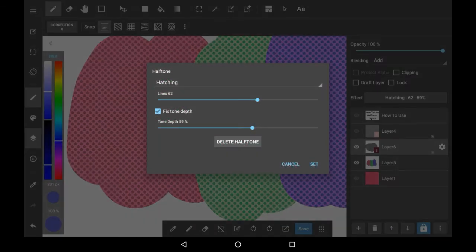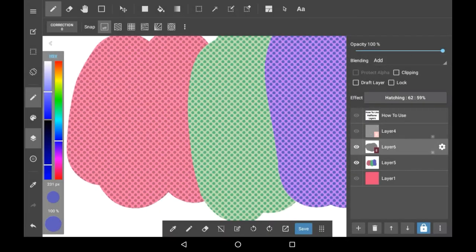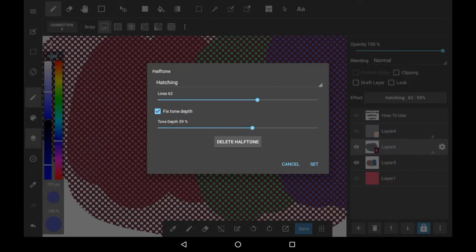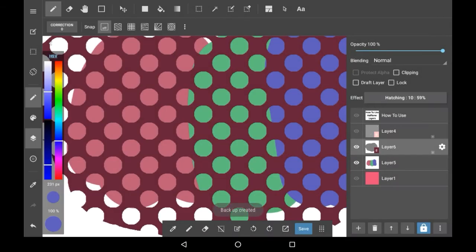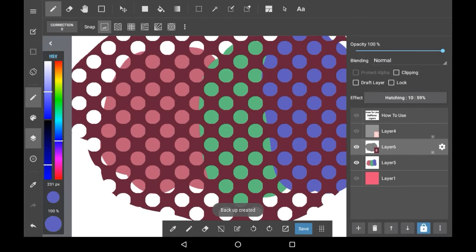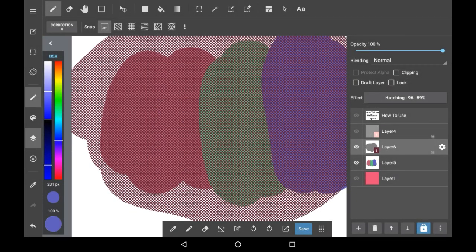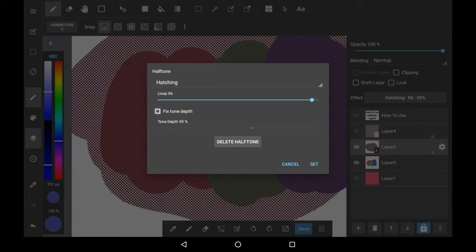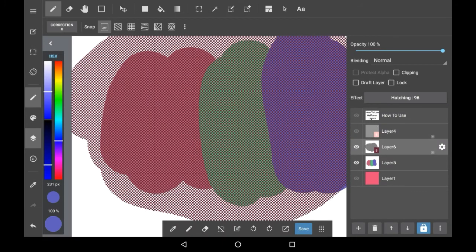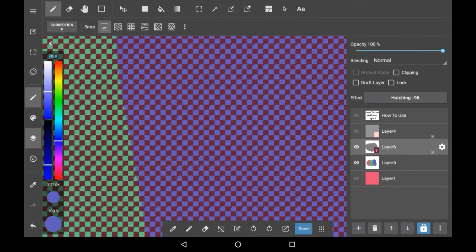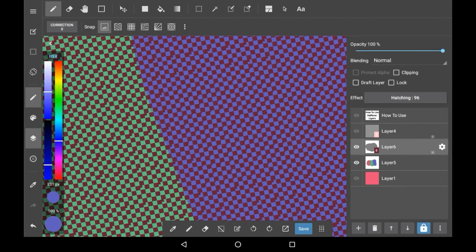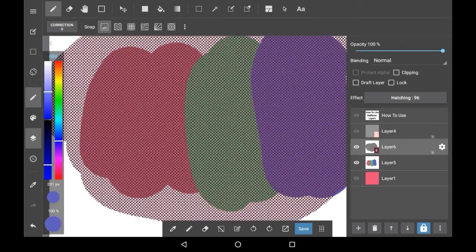Now if we wanted to change some of the halftone effects — let's say we wanted the dots to be bigger — let's lower the lines right here so I can show you what it looks like. And then if we put the bar up a lot, the dots will be really really small. If you turn off fixed tone depth, you will see them become a bit more pixelated and checkered instead of still being rounded when they're small.